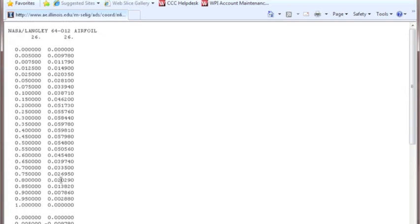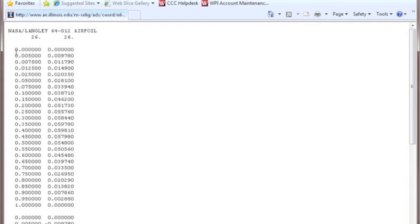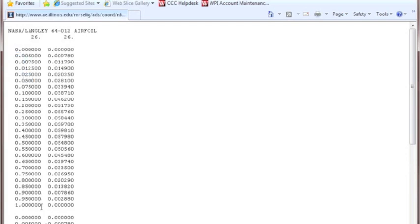And one thing that you can notice here is the X coordinates only go from 0 to 1. And this is because we're going to be able to resize our airfoil later on and 0 to 1 makes it very easy to resize it. We can multiply it by 100 to get a 100 unit length airfoil or whatever you want to do.